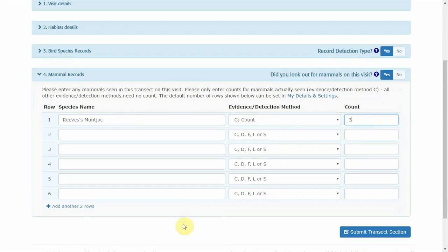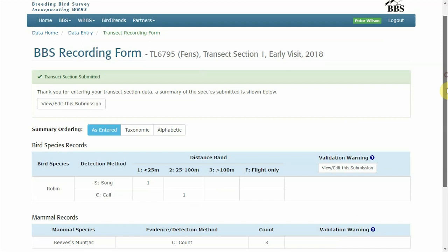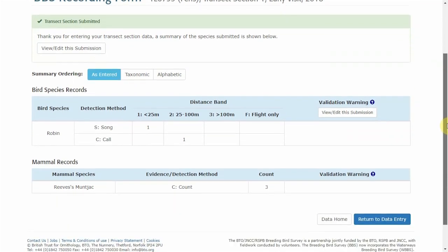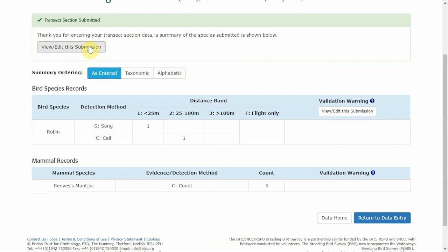Once you have completed the form, press submit transect section. You can then look through the species that you have entered and change the order in which these appear and you can edit the submission if needed.